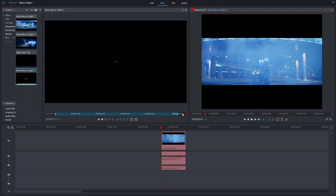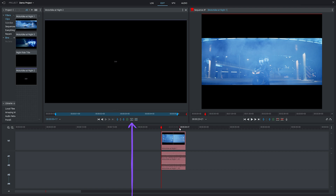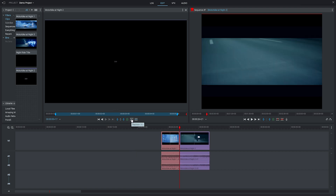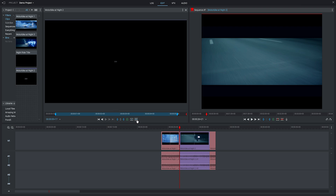Now we've selected which bit of footage we want, we have three methods for getting this into the timeline. For option one we can drag and drop as we did before. For option two we can hit the replace button and the new footage will replace anything after the playhead. And finally we can use the insert button to drop the clip in by splitting the first clip into two on either side of the new footage.